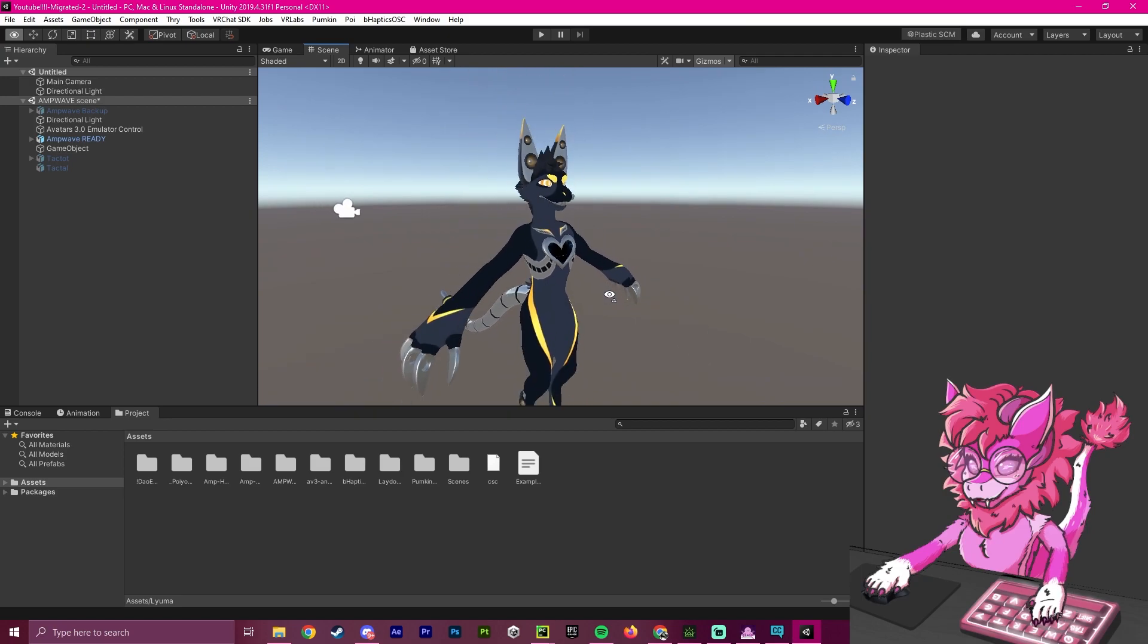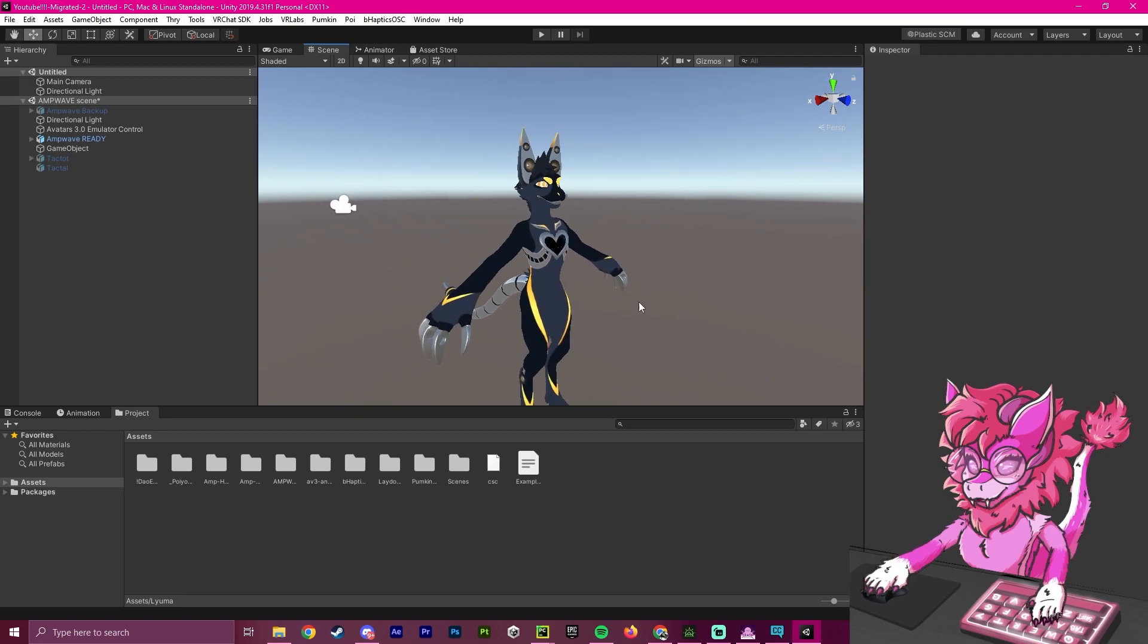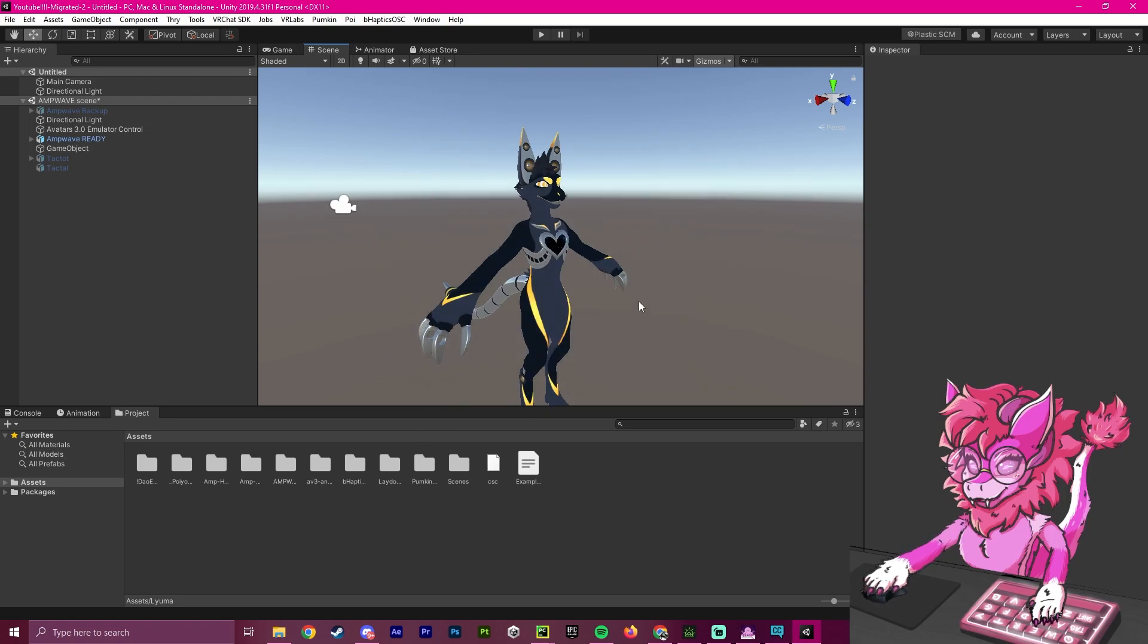Anyways, thank you guys for watching. This has been just a quick setup video on how to do this. I wish you guys the best of luck with your avatar creation, and have a good rest of your day. Goodbye.